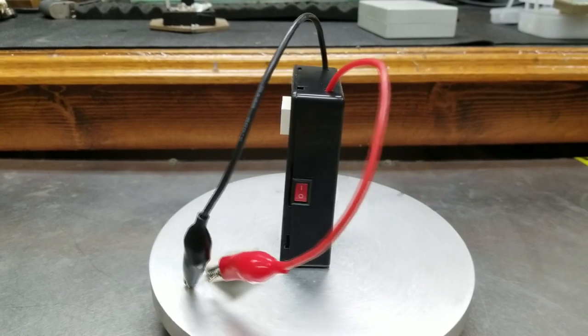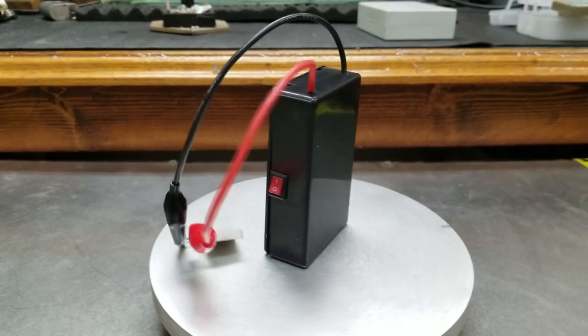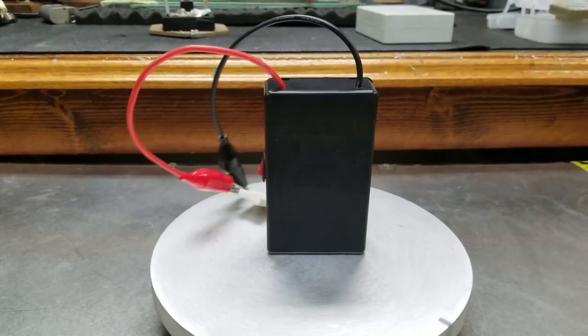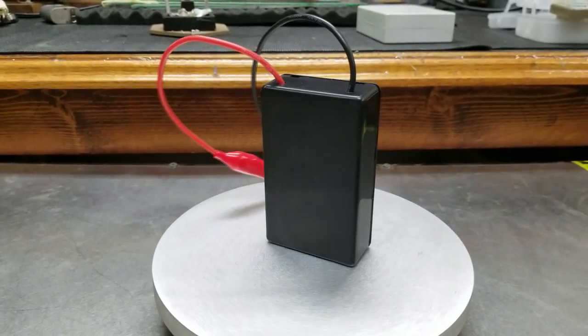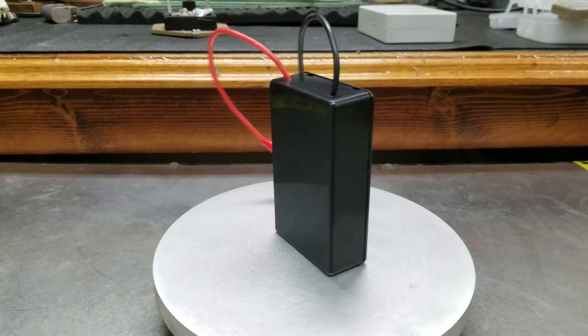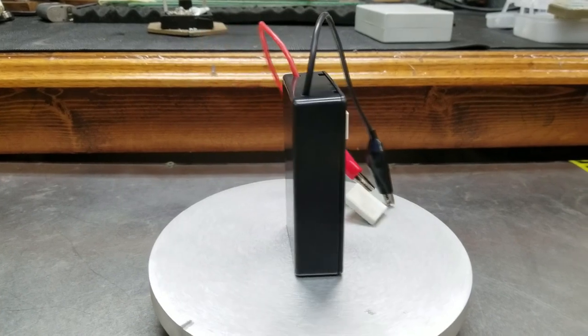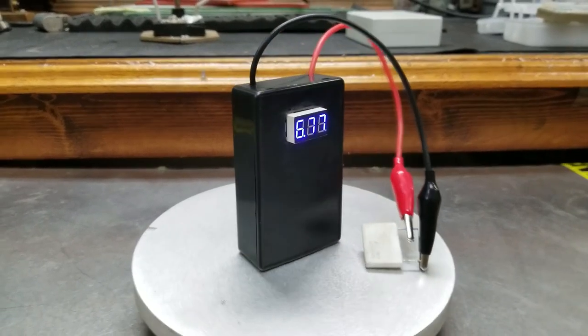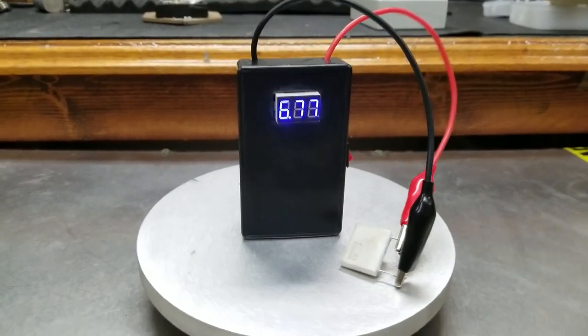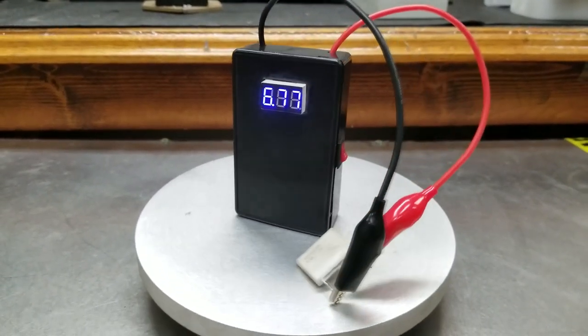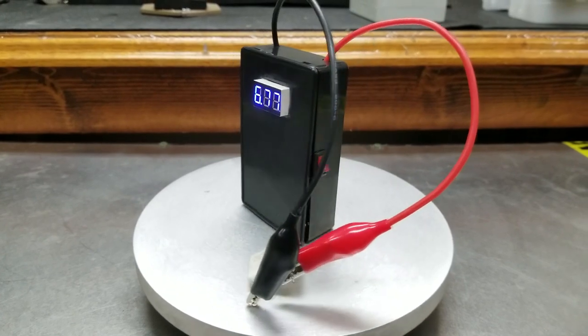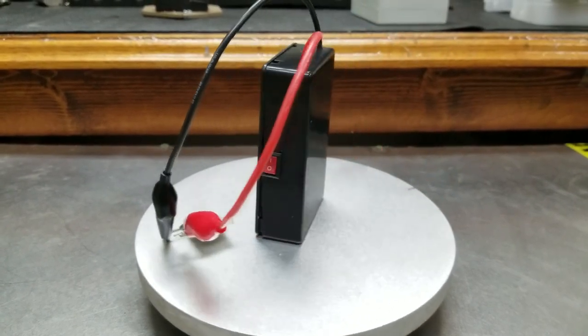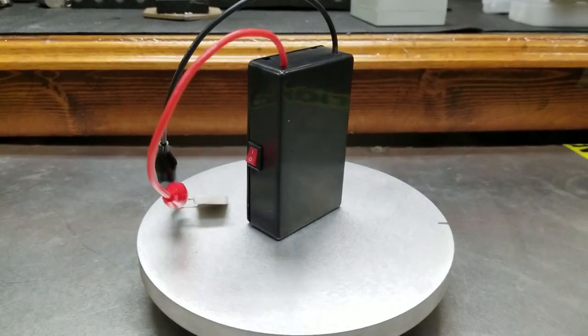So I think this device actually turned out great and I'm really pleased with how it looks. In the next video we will be working on the circuit board for this to make it into a real piece of equipment.